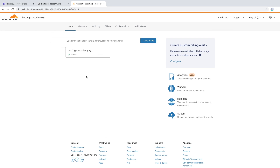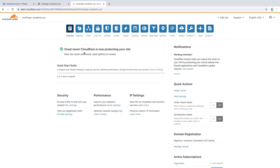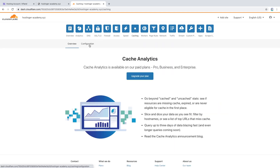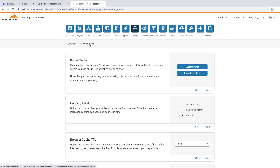If your domain is pointing to Cloudflare then you can clear cache from the Cloudflare account. First log in to your Cloudflare account and choose the domain you would like to clear cache for — I will choose HostingerAcademy.xyz. Then open the Caching menu and click Configuration. Here you can choose your preferred method of clearing cache.